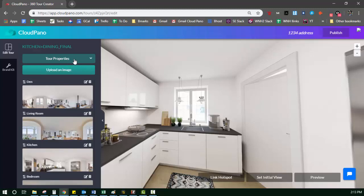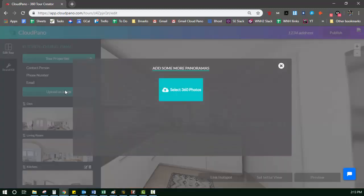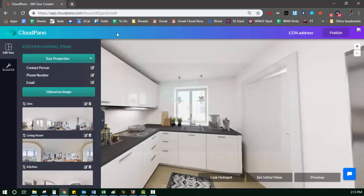It's important to kind of start there because then whenever you're adding hotspots, you actually know which room you're connecting. Up here in the top left, you'll see tour properties and upload an image. Upload image just means upload another 360 photo if you want to from your files. We already have four. That's enough for now.